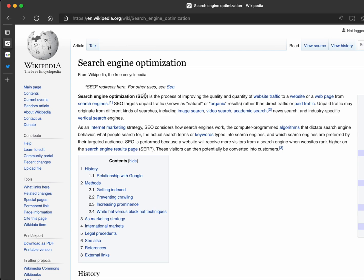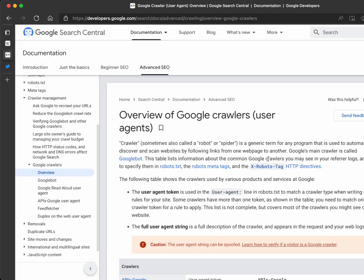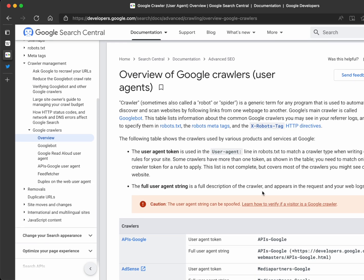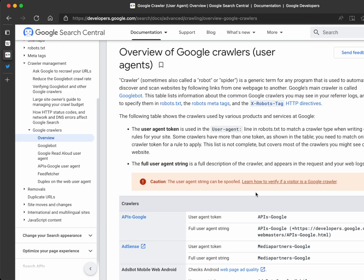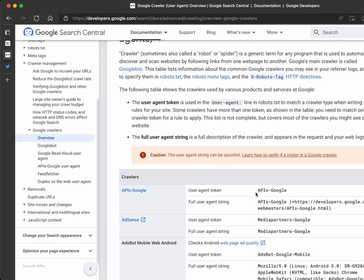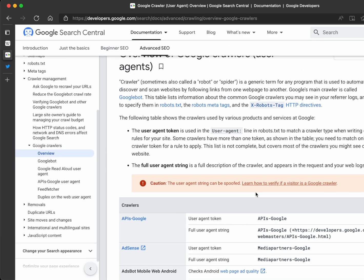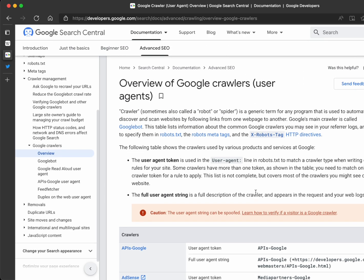SEO stands for Search Engine Optimization, and basically it's a way of improving your site's visibility to search engines like Google, Bing, Yahoo, and the likes. These search engines regularly use crawlers to crawl through information across different websites and determine what web page is useful for a user's search query. With the meta tags I'll be showing you in this video, you can provide information that helps search engines rank your website better.